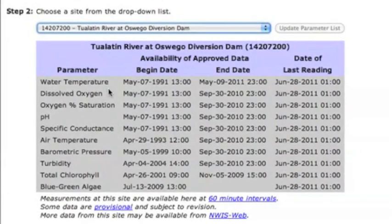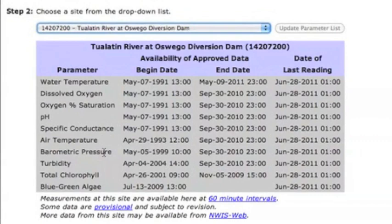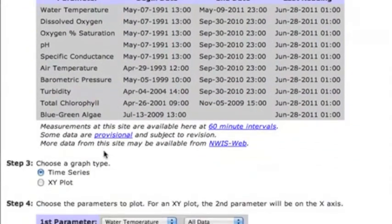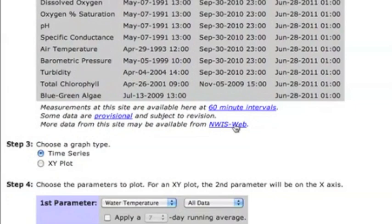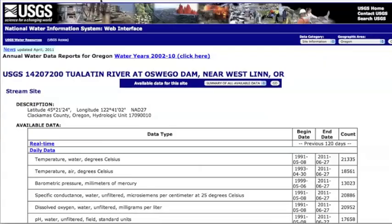Once you decide on a location, select it in step two, and that site's parameters along with the time periods of available data will be displayed in the accompanying table. Note the link to the NWIS web for the site of interest below the parameter table.